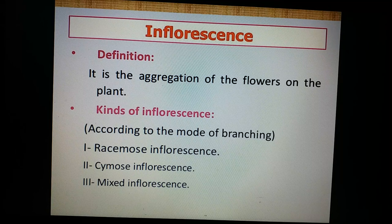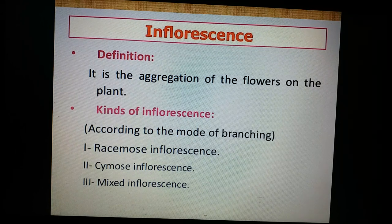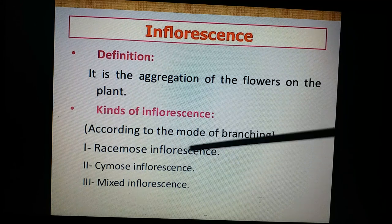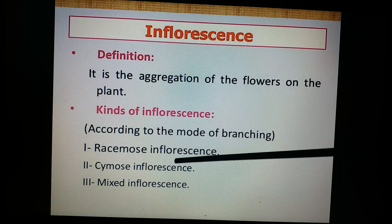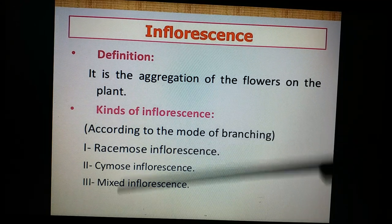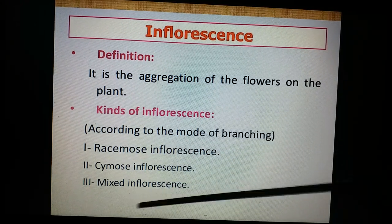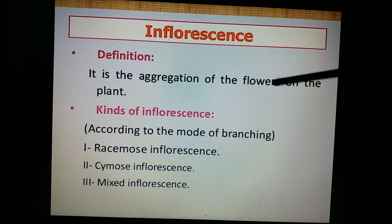Based on the growth of the peduncle, inflorescence is fundamentally of two types: racemose and cymose. Of course there are two more — the mixed and the special types.